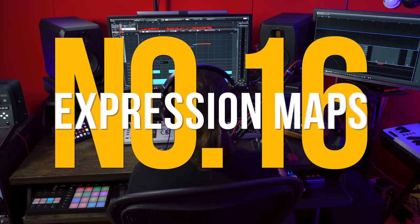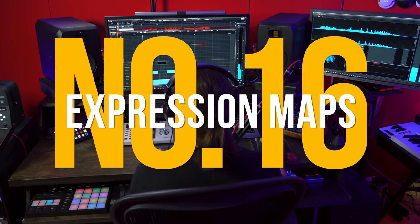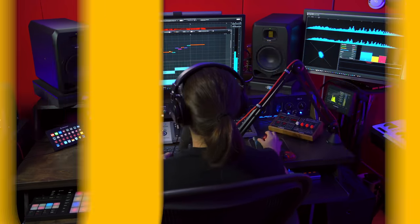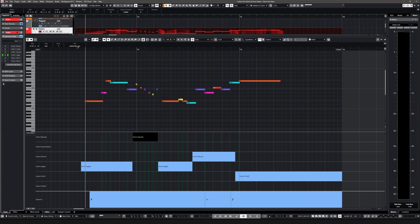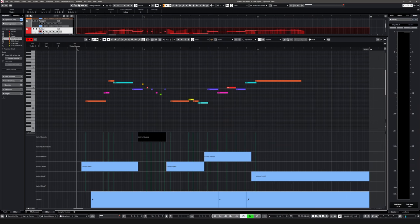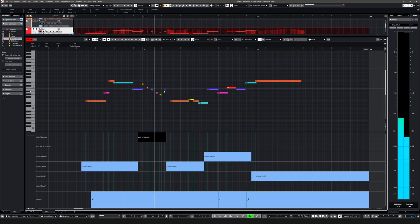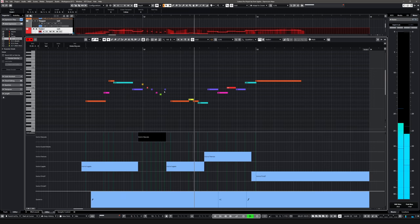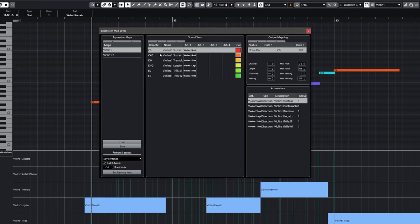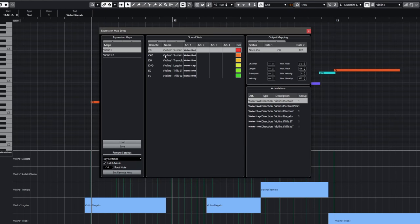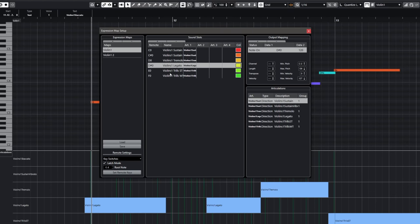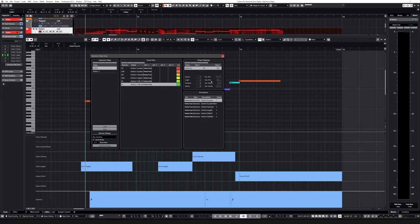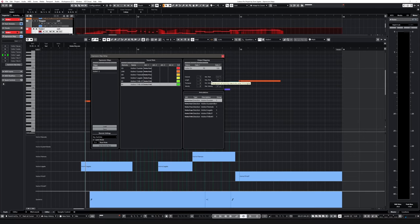Reason 16, expression maps. If you're working with virtual instruments or libraries that contain a lot of key switches and articulations, then Cubase Pro's expression maps will allow you to take a more musical, clean and fast approach when you're arranging. Instead of changing your key switches with a random note, give your violins the direction to play staccato or marcato. Makes more sense, doesn't it?